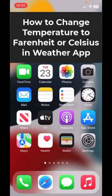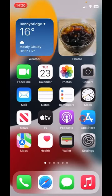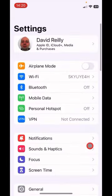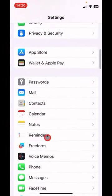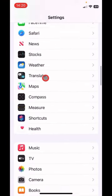Let me show you how to change temperature to Fahrenheit or Celsius in weather map. Tap settings, tap down and look for weather.